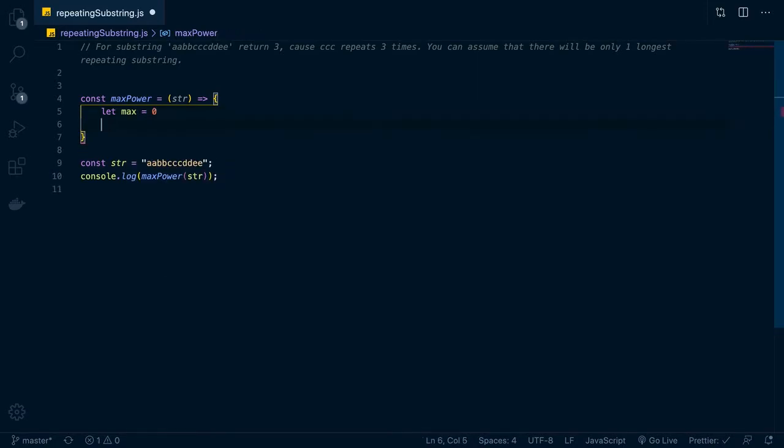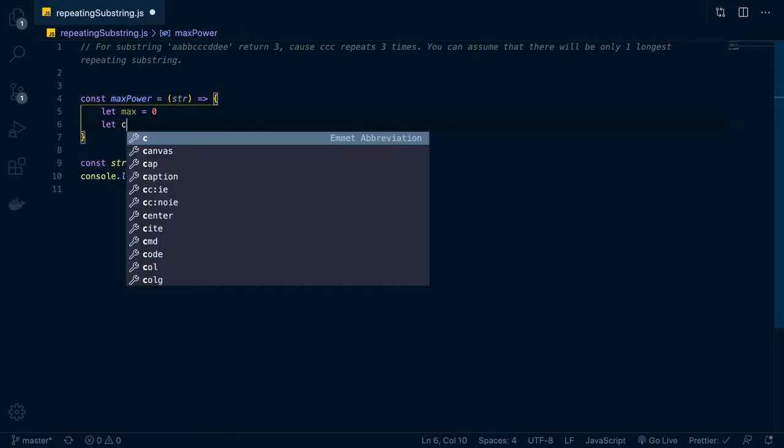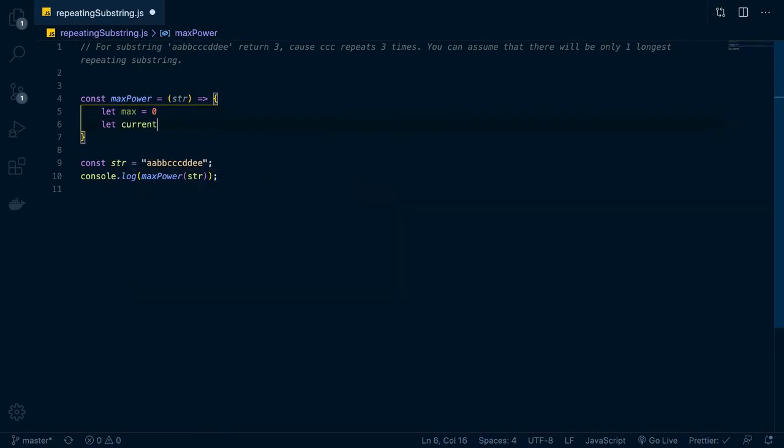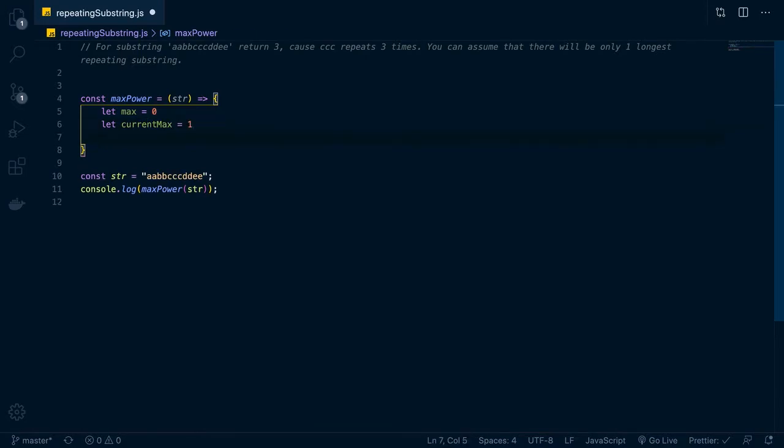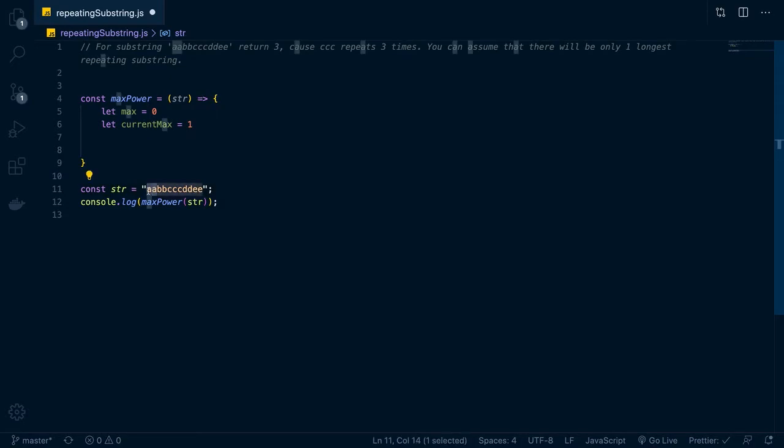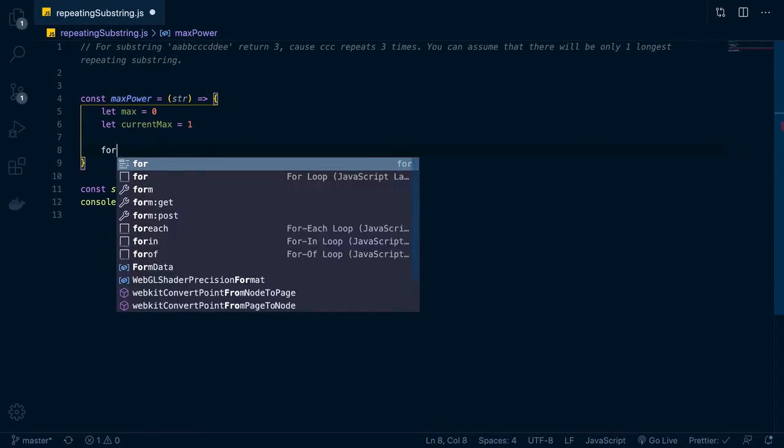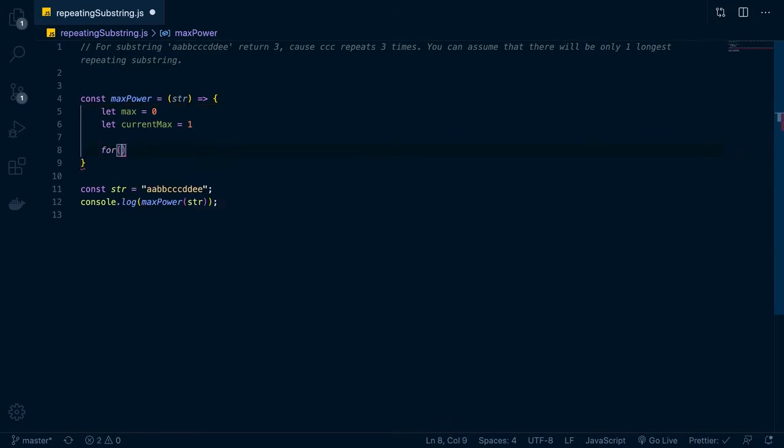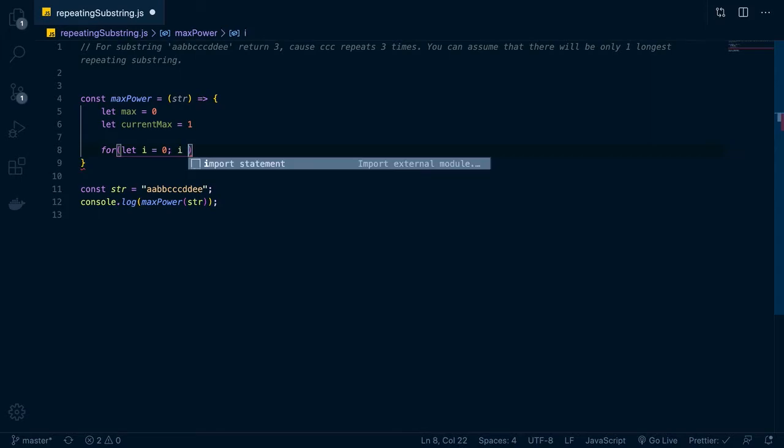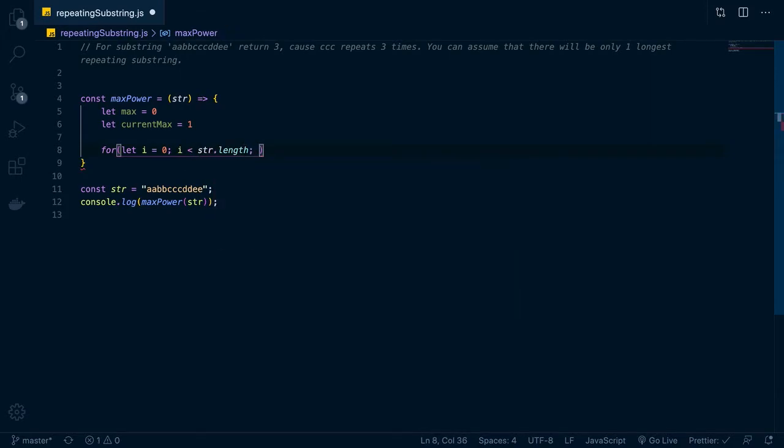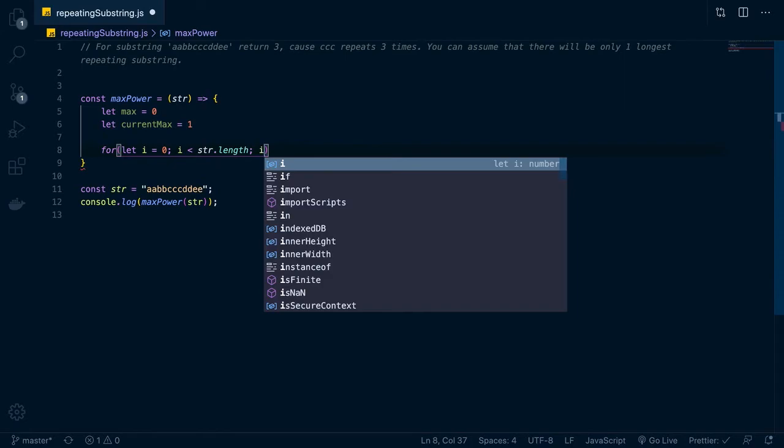So we'll let max equal zero, let current max equal one. So the reason that I put current max at one is because it's always going to be one. Like if we're on this A right here, let's say that A is the current letter, and that's what we're through on the iteration that we're on, then the current max is going to be just that standalone letter. So current max is never going to be zero. It's never going to be nothing. So we'll set that, and then we'll do our for loop. So we'll go for let i equal zero, i less than str.length, i++, simple stuff.